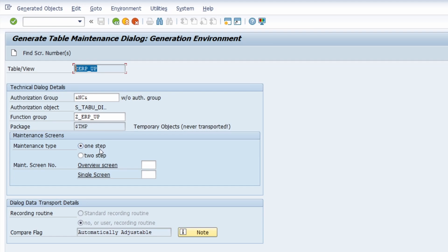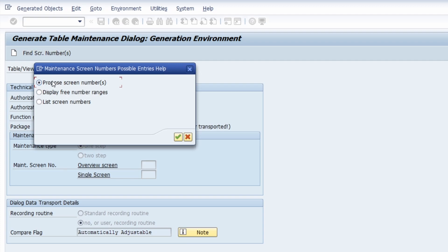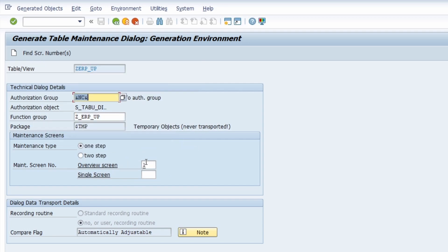You then need to find a screen number for the overview. You can type it in manually, or if you're unsure whether the screen number is already in use, you can do a proposal by clicking 'Find Screen Numbers' or using Shift+F7. You can display number ranges or list screen numbers. I'll do a proposal directly and propose the first available number — in this case it is 1.